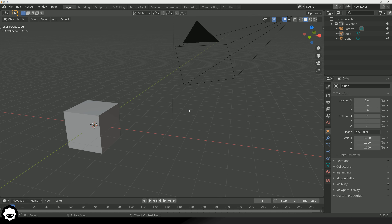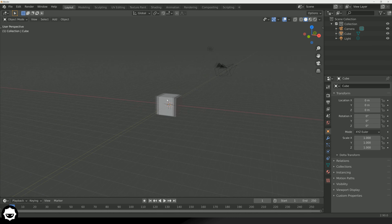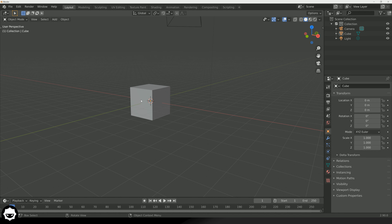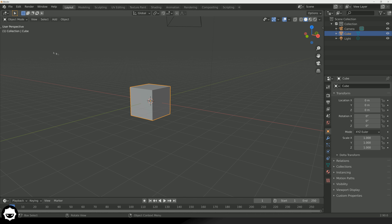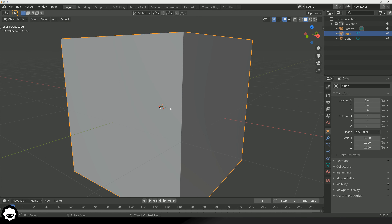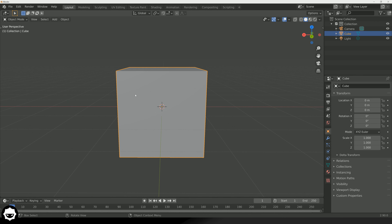Let's take a look at framing selected objects. Let's say I've moved all the way over here and I don't want to manually navigate back to this object. What I can do is select this object and then frame it really easily. To select, just press left click on that object — and you can click off to deselect it again. With this object selected, if I go to View and then down to Frame Selected, it is going to jump the camera to frame that object and we can rotate around it.